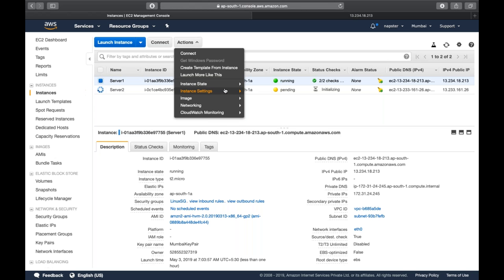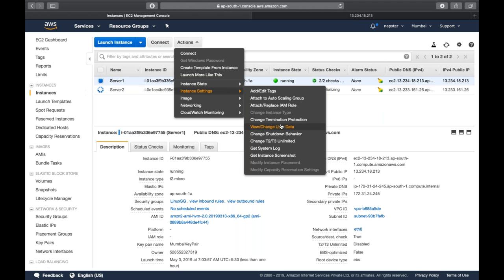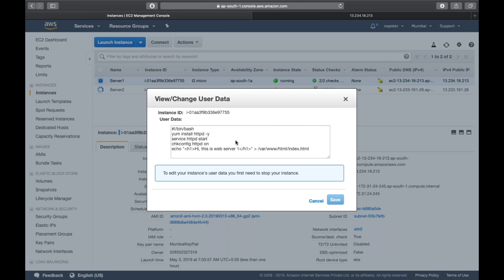In case you want to change the user data: as we have done, our first service is running, so we need to stop the server. Once you've stopped the server, in the instance settings there is an option called 'change user data.' You can modify your user data there, but it will not reflect on your current infrastructure — whatever you've already created. If you make changes and then create an AMI, that part will be reflected in that AMI. But bootstrap is something that always runs whenever you're booting up your machine — not when you restart the machine. That's why it's called bootstrapping.